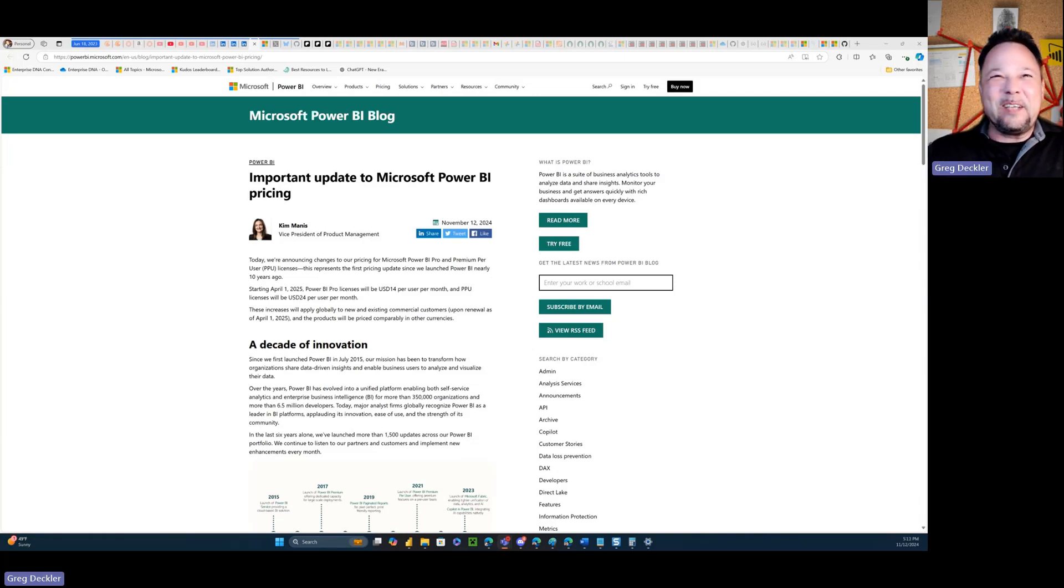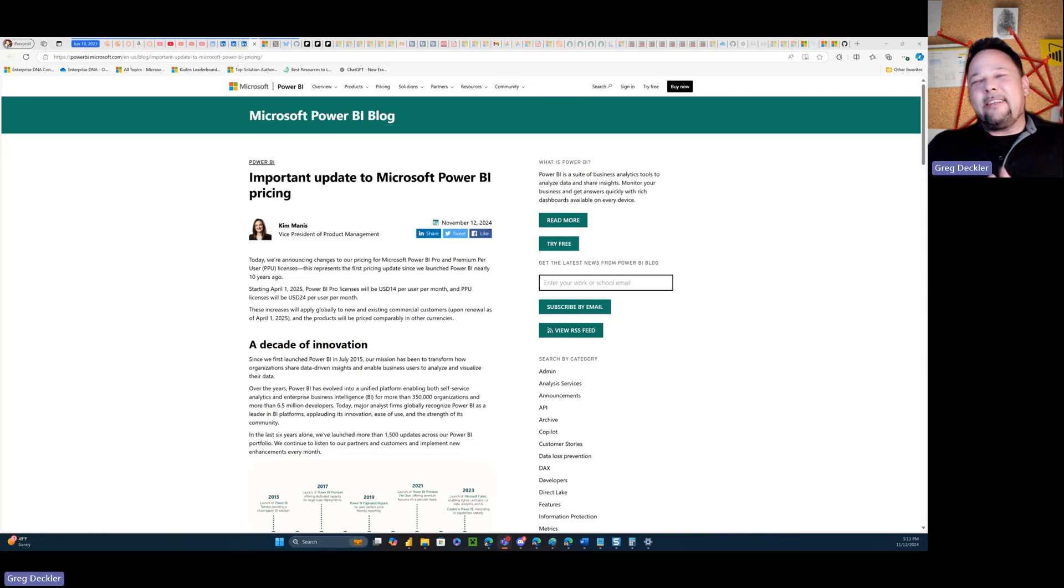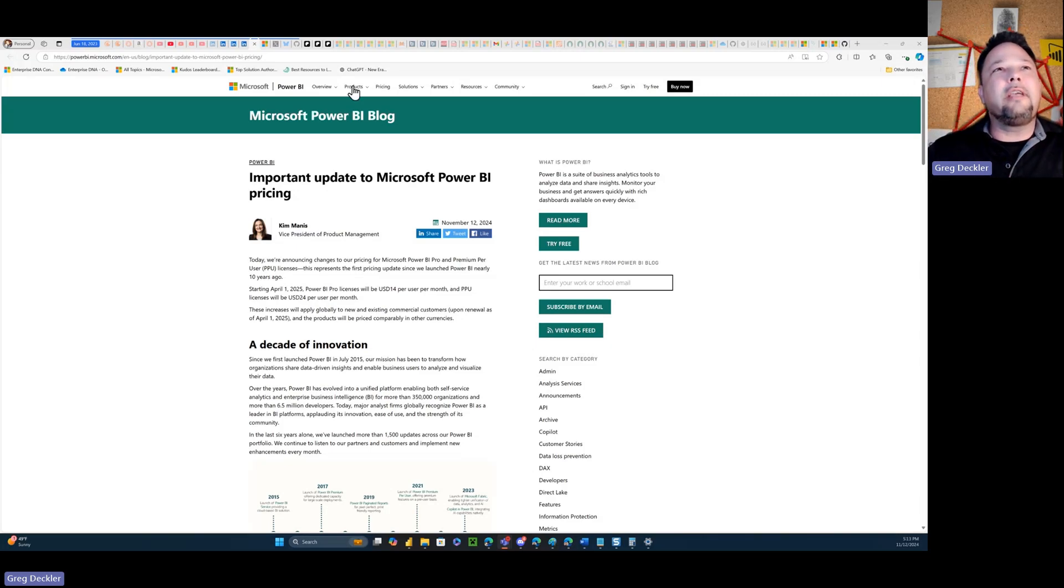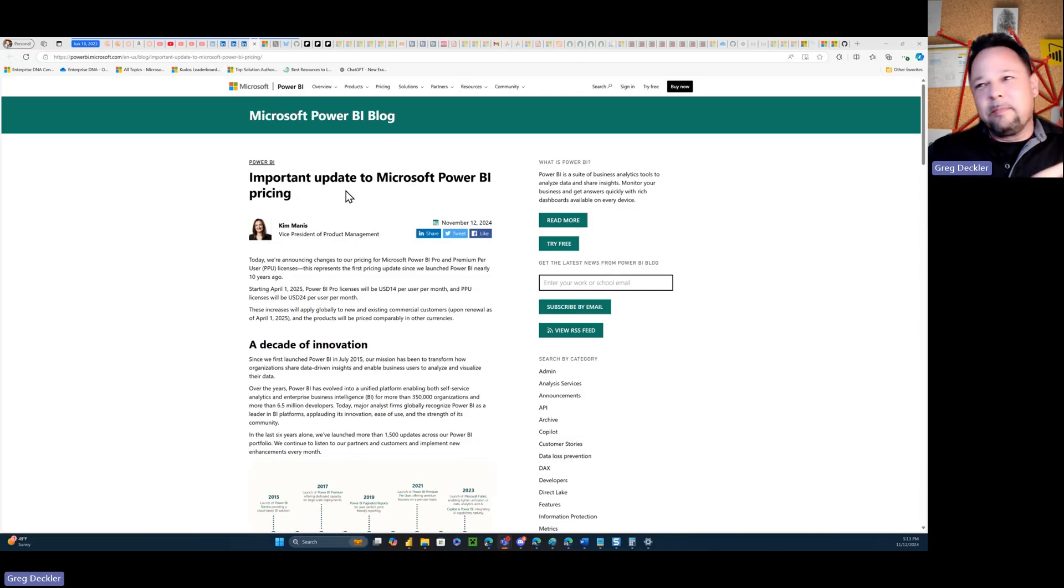Hello and welcome to Microsoft Beats Greg. My name is Greg Dechler and today we're going to be talking about this blog article that came out, the important update to Microsoft Power BI pricing.